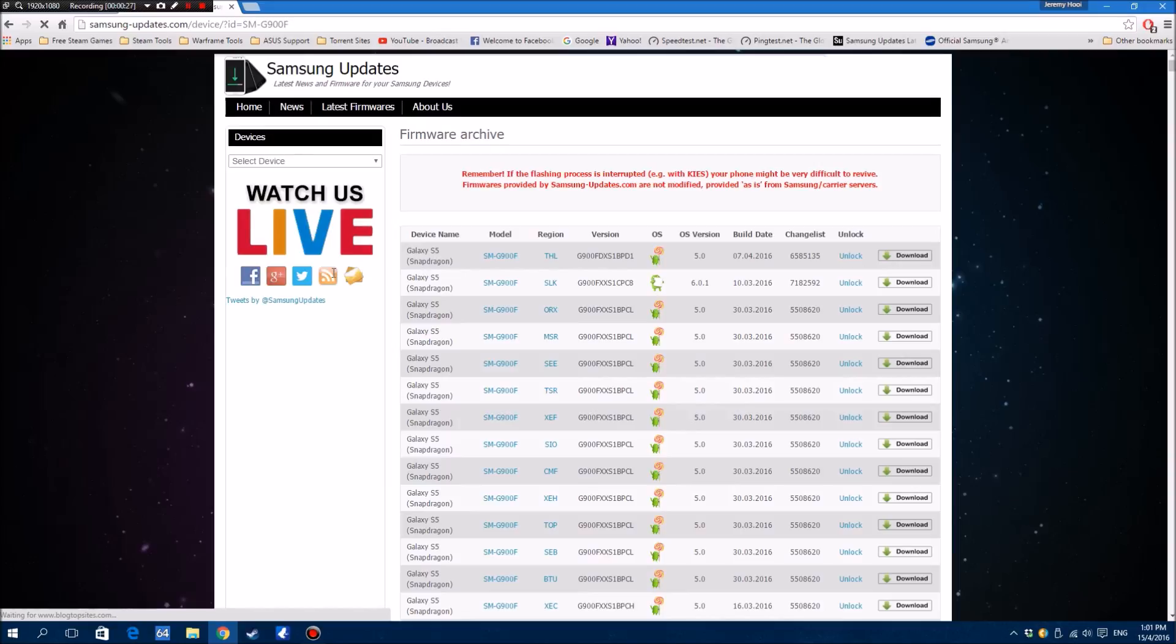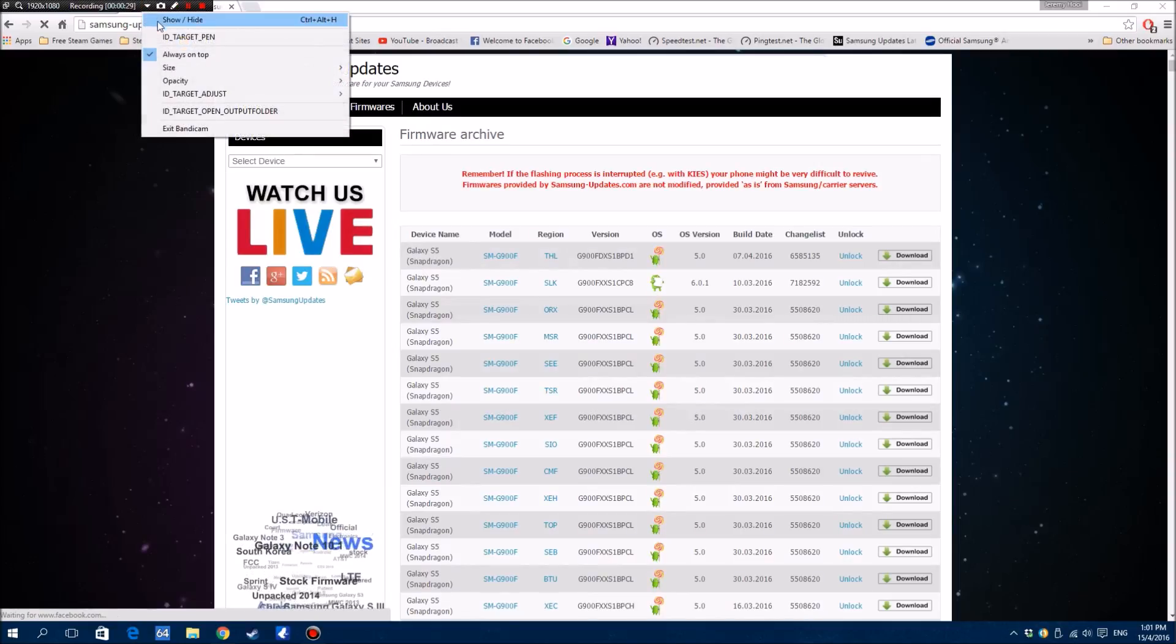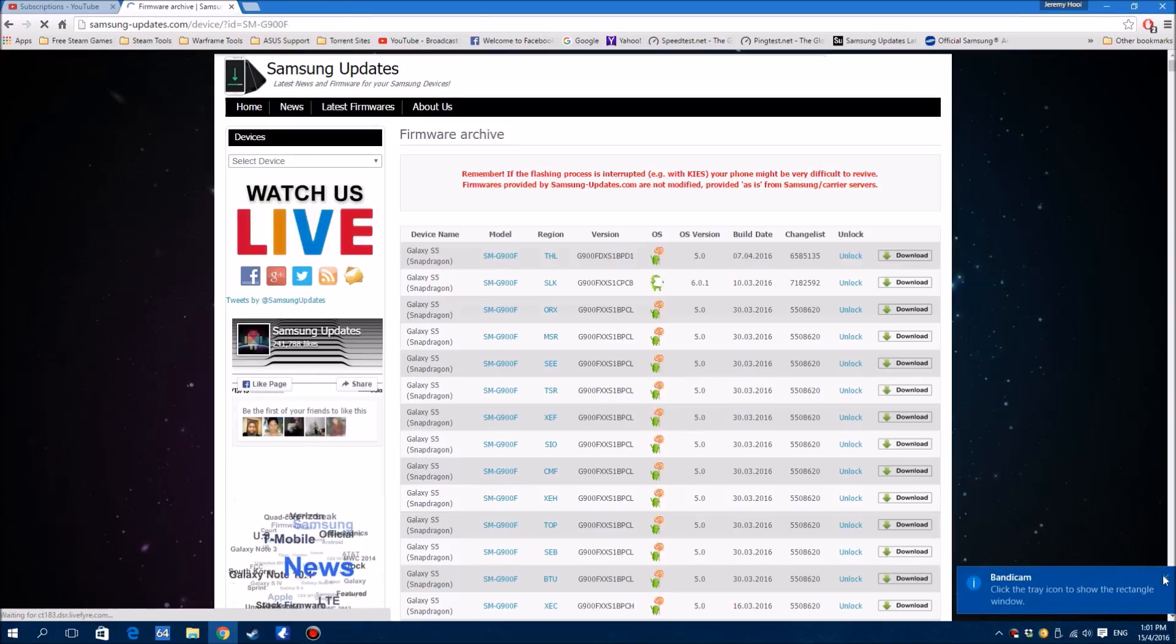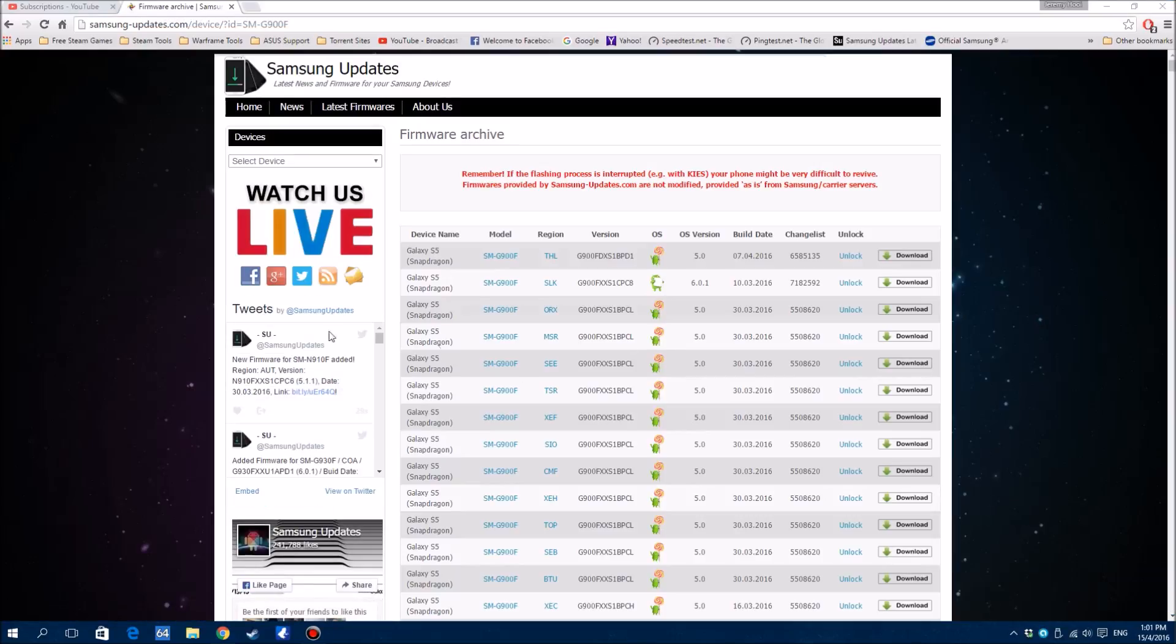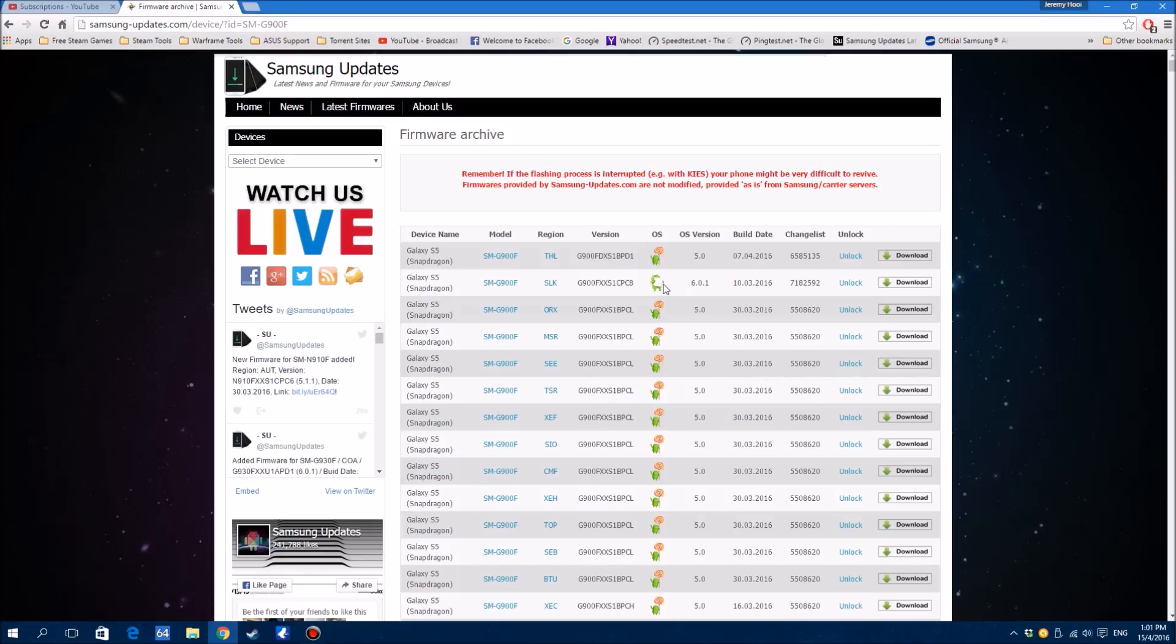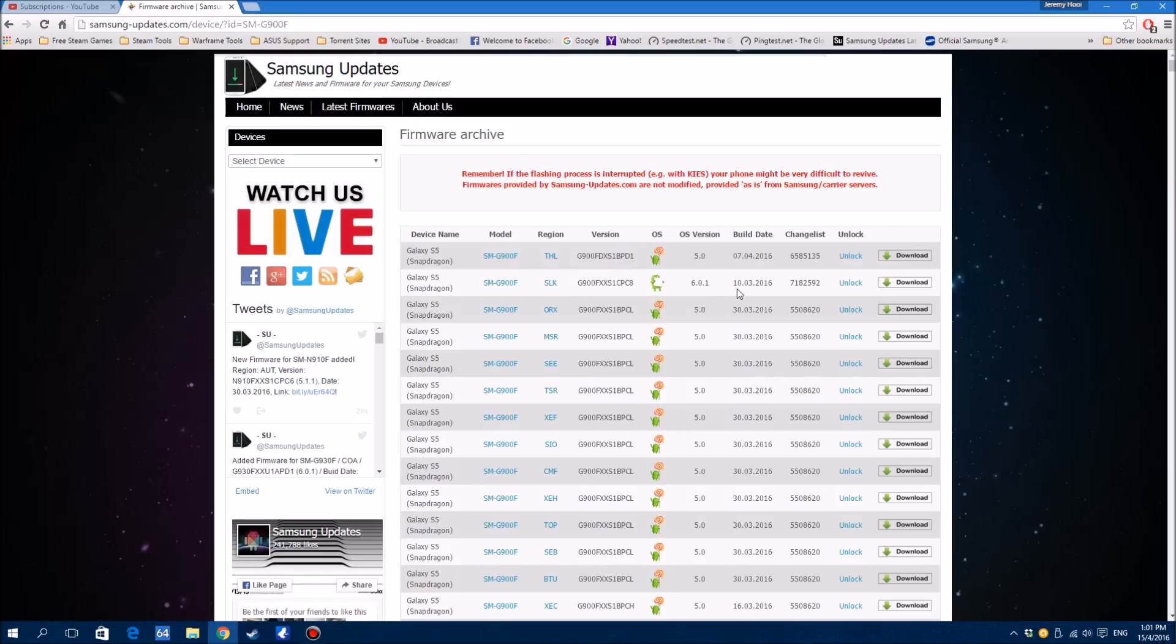As you can see, we have the Galaxy S5 SM-G900F and you can see the version here - 6.0.1 is Marshmallow, which has already been rolled out to Sri Lanka. This is the first Marshmallow update that has been rolled out for the international variant.